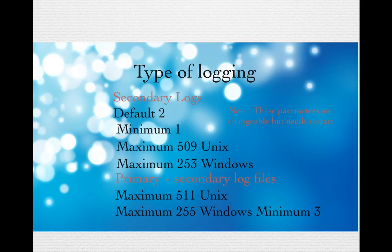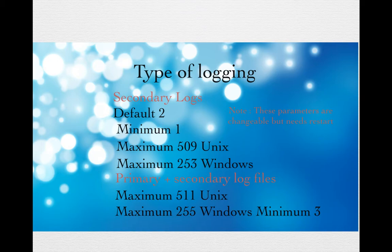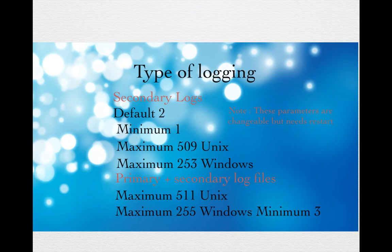For the secondary logs, the minimum value should be 1. If it is a Unix system, you can have a maximum of 509, and if it is a Windows system, you can have a maximum of 253. There is another constraint: the number of primary plus secondary logs should be a maximum of 511 for Unix and 255 for Windows, and a minimum of 3. That's why you have the primary log with a minimum of 2 and secondary logs with a minimum of 1, which sums up to 3.